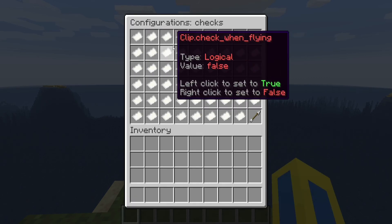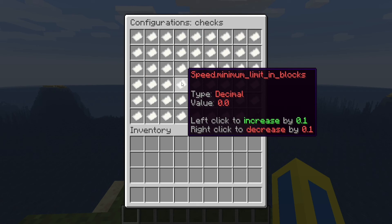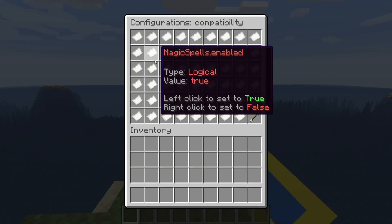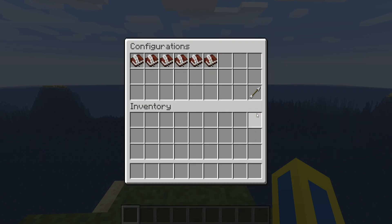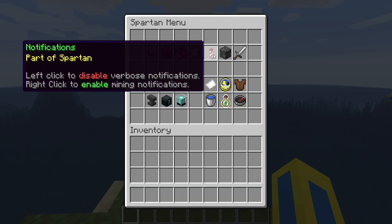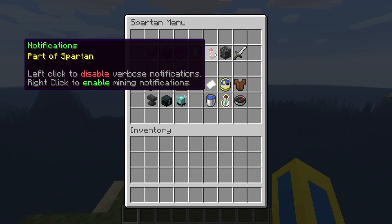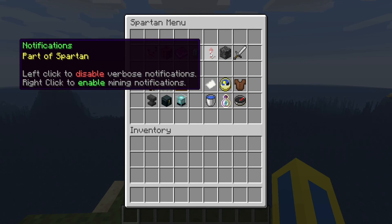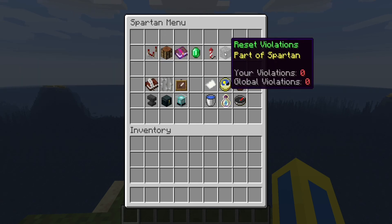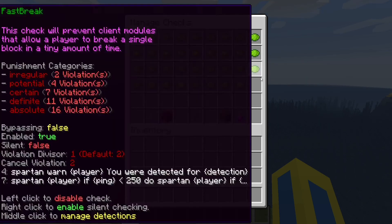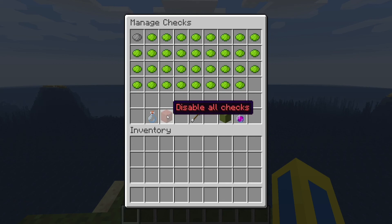If you wanted to change checks, you can go through the menu and change values from false to true. You can change anything from Compatibility, Config, Messages, Settings, and SQL if you've got one set up. You can also toggle whether you're receiving verbose notifications — which alert you when somebody is doing something wrong or what violations have been triggered — and you can reset player violations here. You can manage checks one by one, or enable or disable all checks at once.